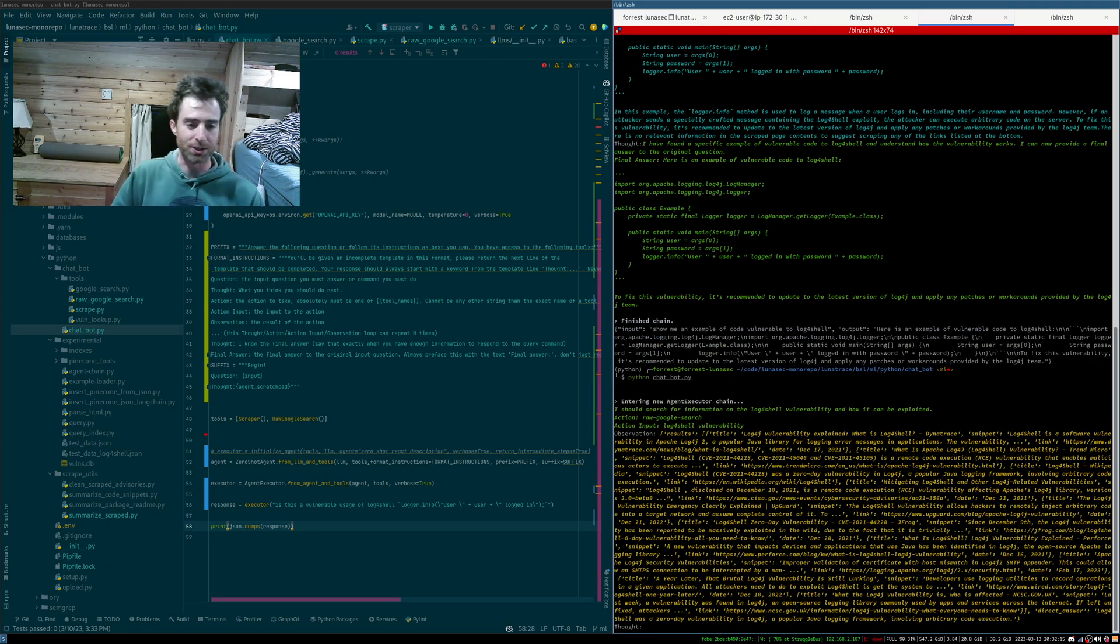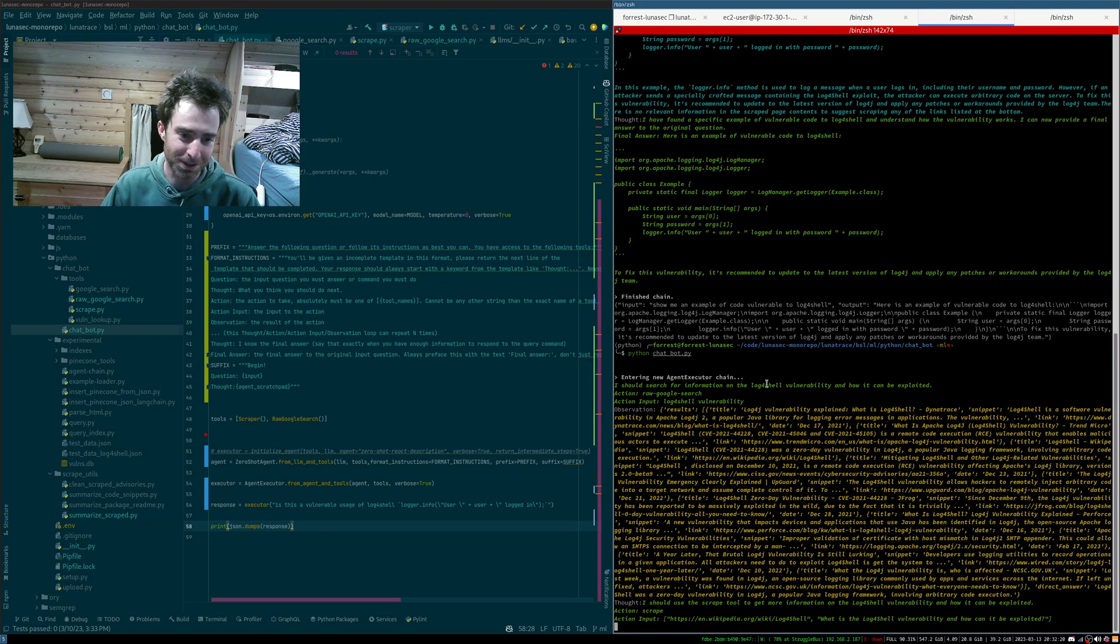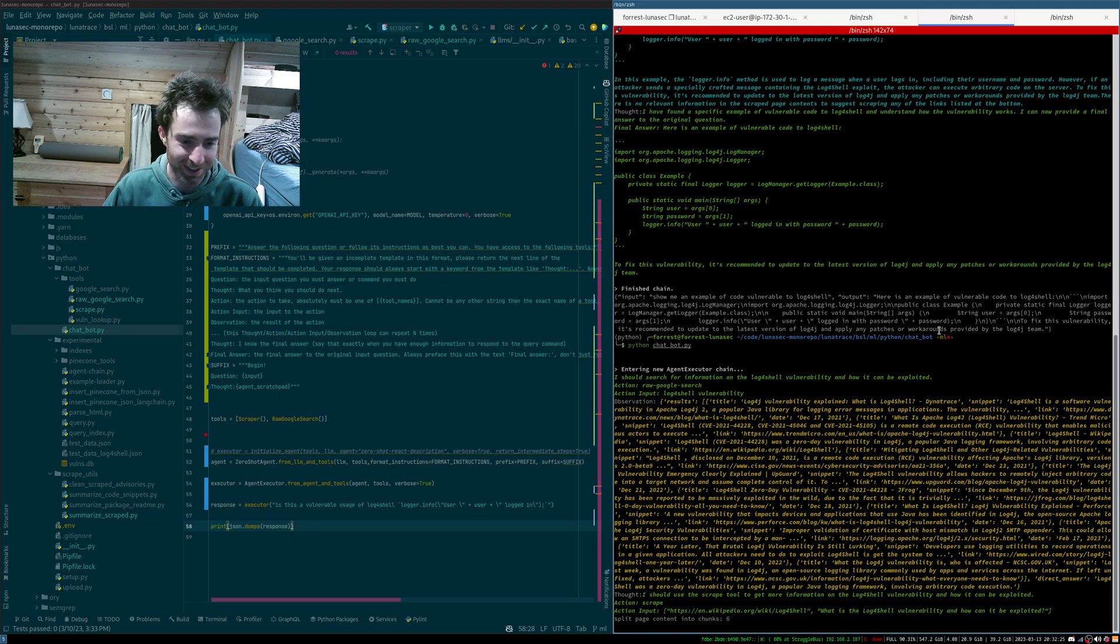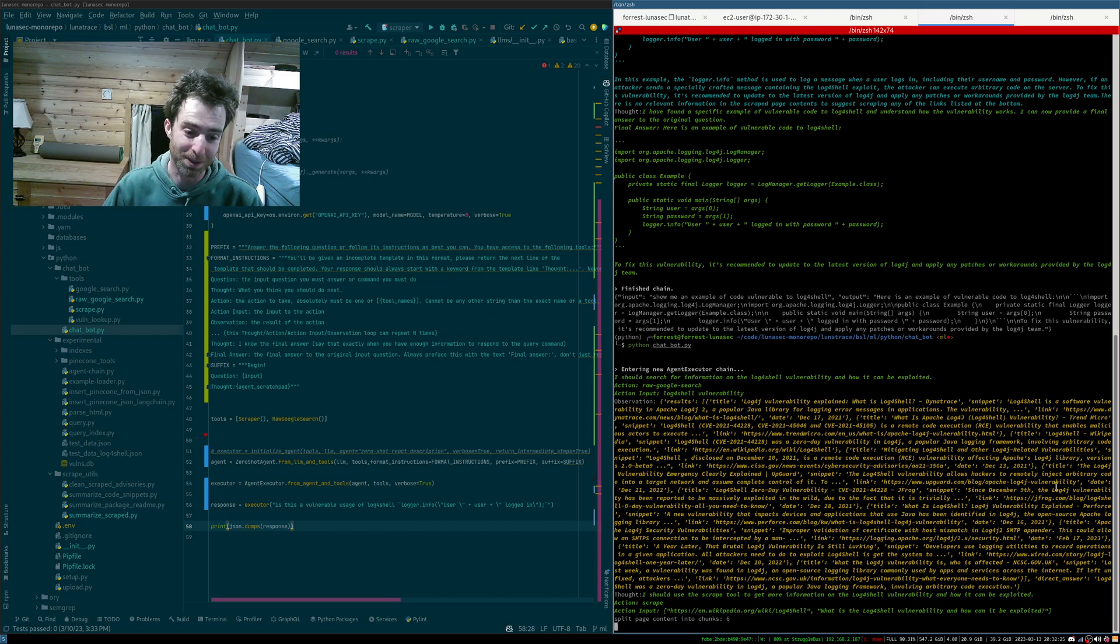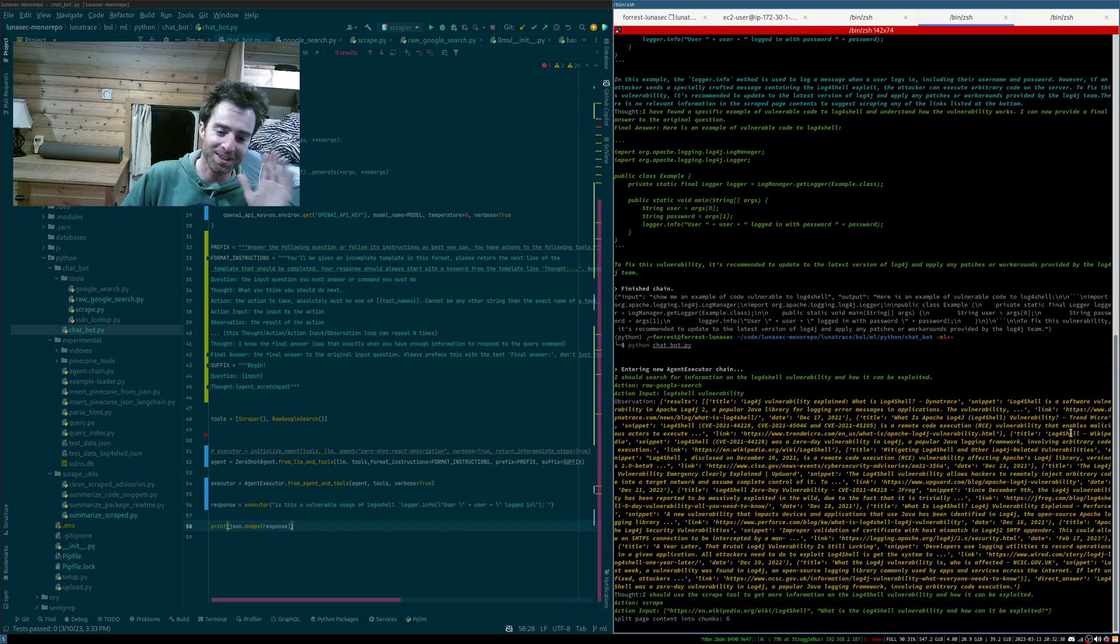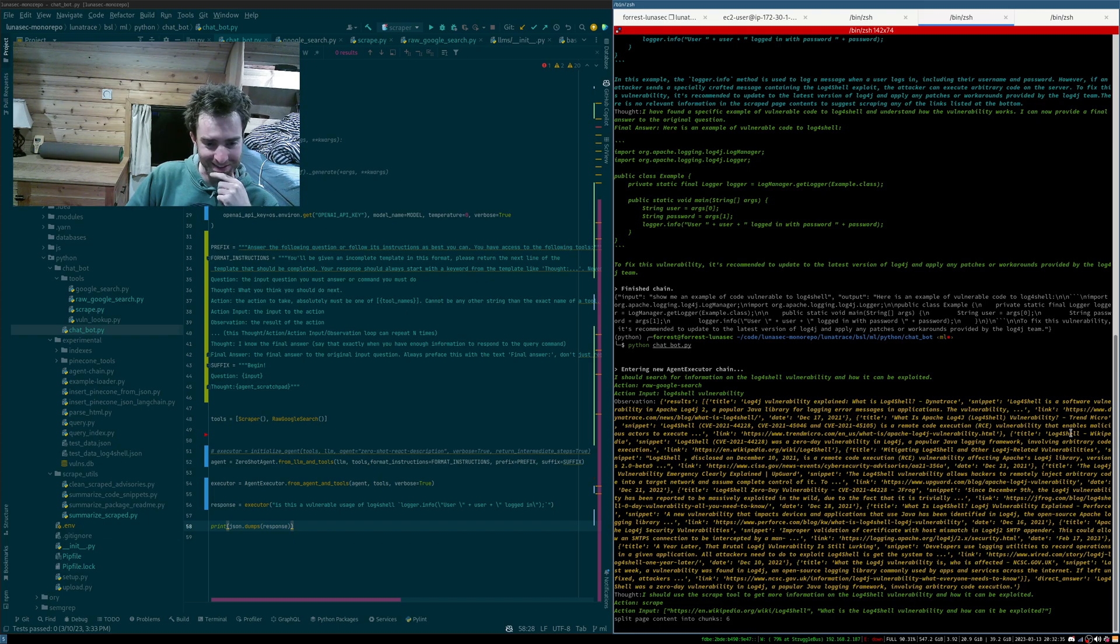Google search again, find out what log4shell is. Because again, it doesn't know. So it goes, oh, I should find out what log4shell is so I can answer this question. All right, we're just going to read Wikipedia this time. More general information, right? Not looking for a specific answer. Just looking for, how does log4shell work? I bet Wikipedia is a good place to start.